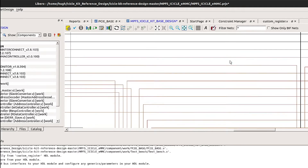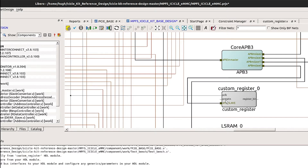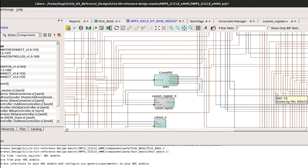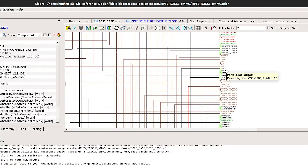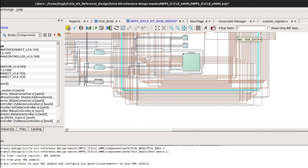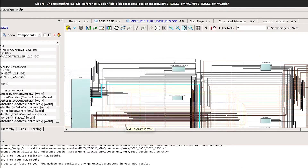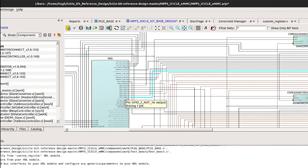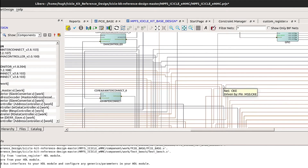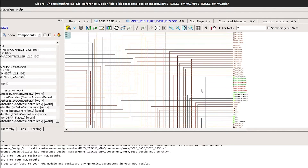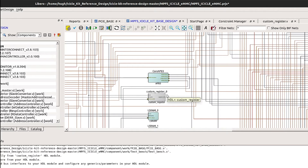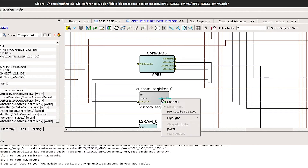We also want to connect up the reset signal for this clock domain to the register. Now that we've done that, we need to connect up the register output. Let's connect it up to LED0. This is currently connected to MSS GPIO 2-bit 16. Disconnect this GPIO now and select LED0, and we will connect it up to the register bit output of the custom register.